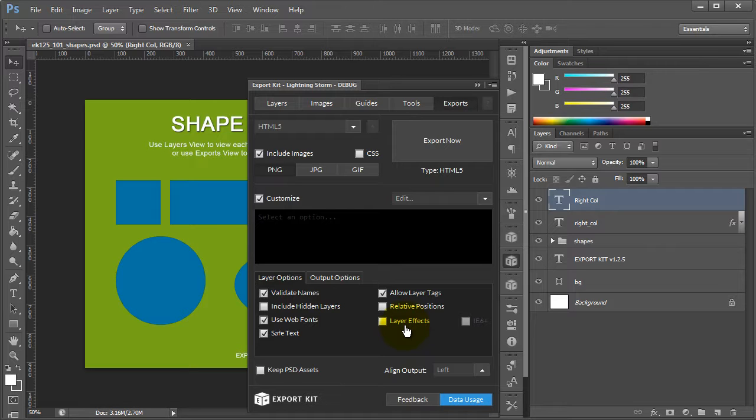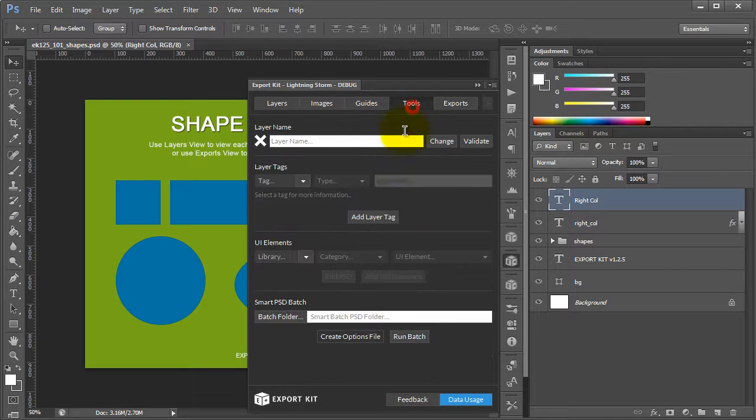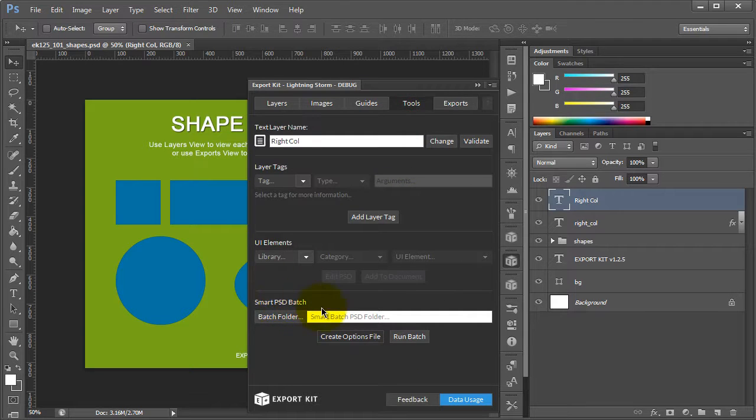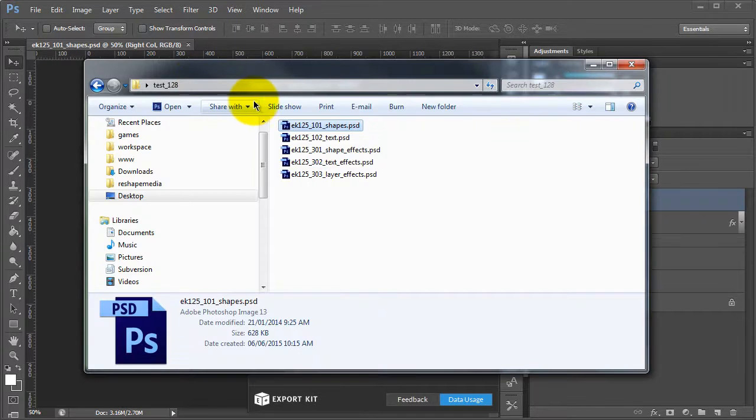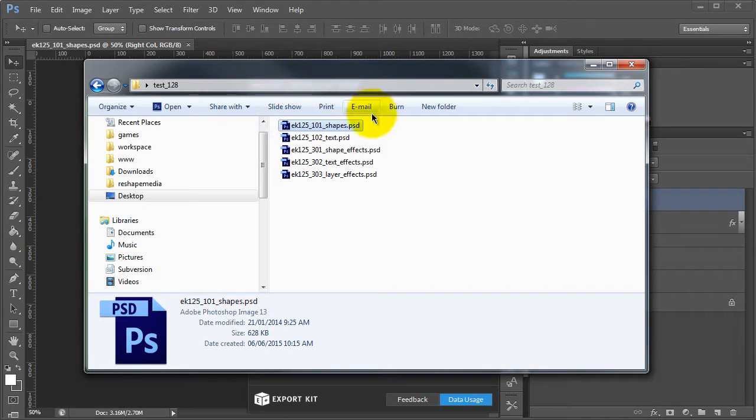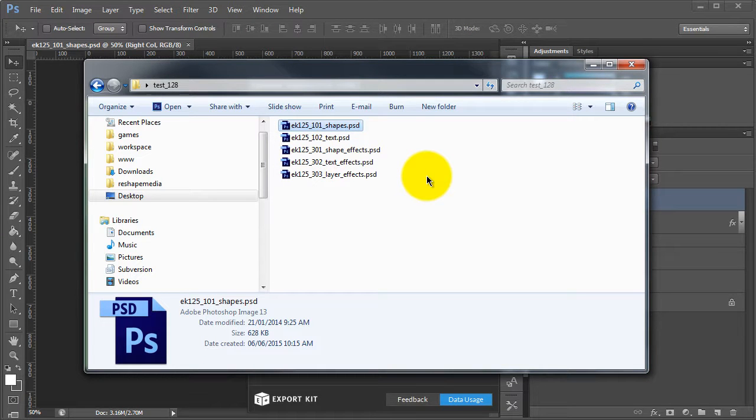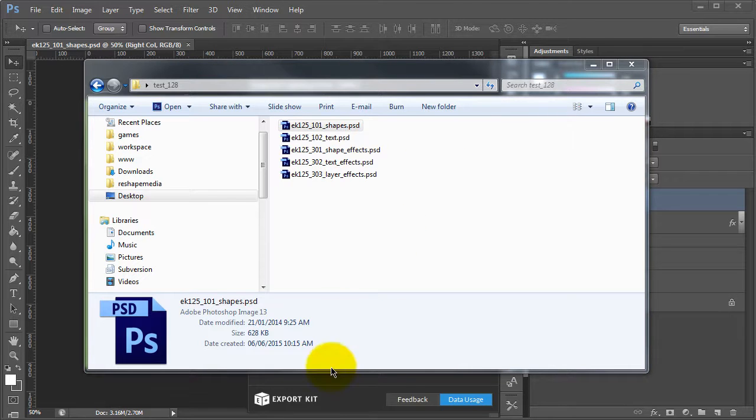So, this is Export Kit. We plan to save you time. One of our new features now, our Smart PSD batch, what we can do is basically select a folder, and then we can actually export each PSD file from this folder using one single batch. So let's go ahead and take a look at how we can do that.